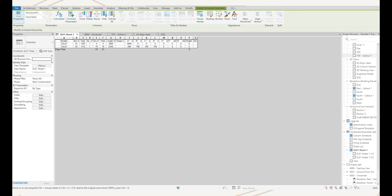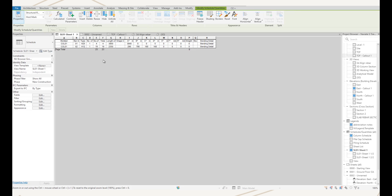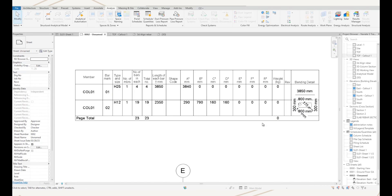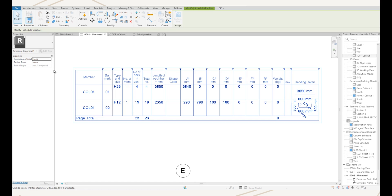Let's have a look at placing one of these. I'm in my schedule, I go to the fields, and what I need is the bending detail adding, so I just add that and hit okay. In the actual schedule it will just show up as bending detail, but when we switch over to a drawing sheet with this bending detail schedule on, we can see the image. We need to adjust the rows as it's a little bit cluttered, so with this selected we come over to the properties and we have resize rows.